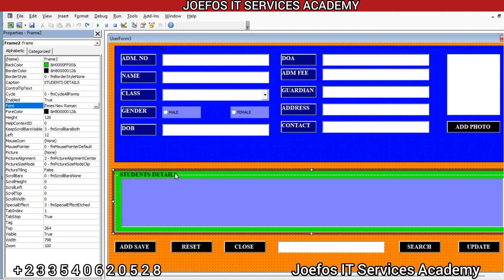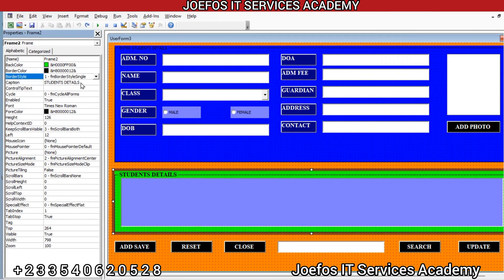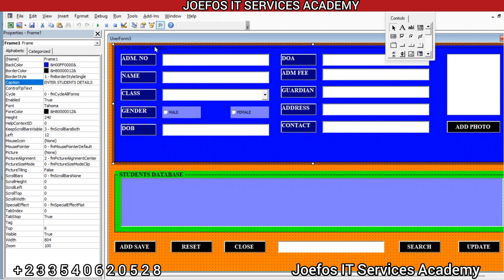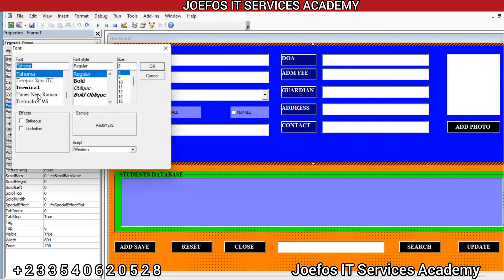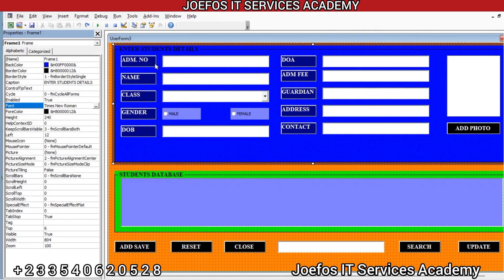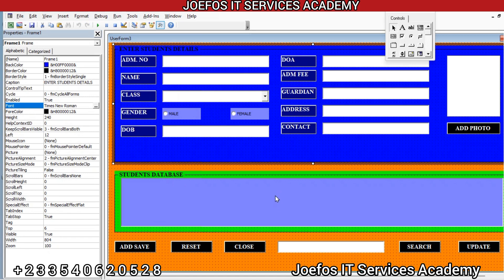We have the student details here. Let's change the name to Students Database — so Students Database. Now let's come to the top, select that one too, go to Font, change it to Times New Roman, make it Bold, and change the font size to 12 as well.